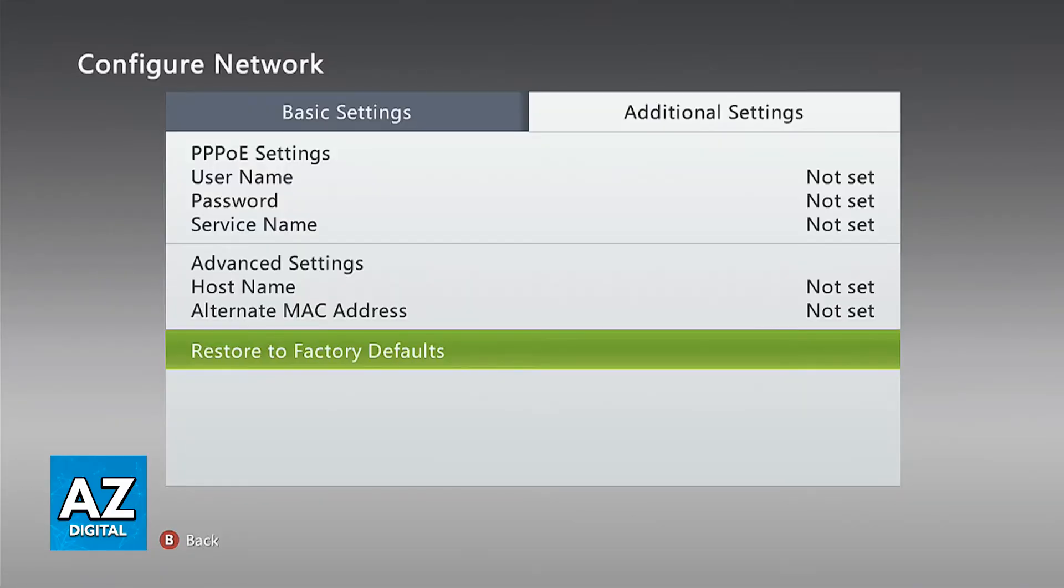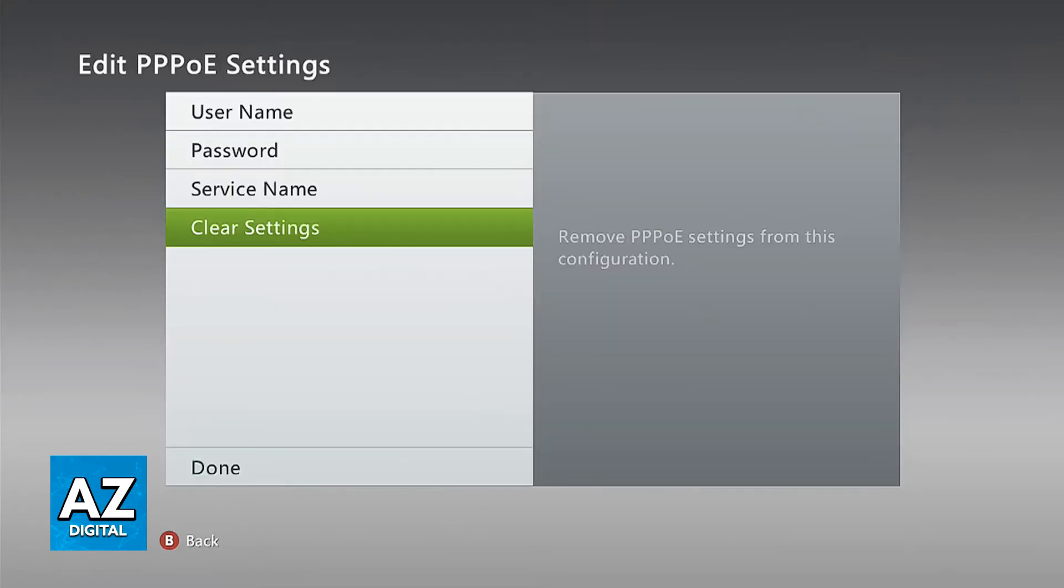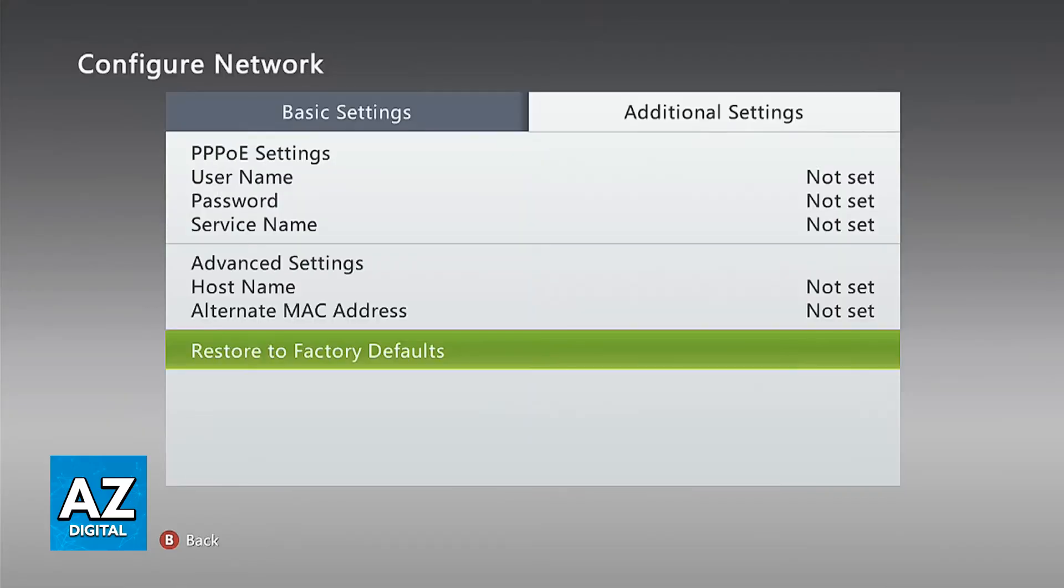So once that is set to automatic, the next thing that you can try to do is go over to the additional settings and choose the PPPoE settings where you see the username, password and service name. When you select that option you will be able to clear the settings. What this is going to do is take away the password, the username and a lot of things that are currently registered to that network. Essentially you will be doing a fresh connection of this network. So clear the settings and try connecting again.